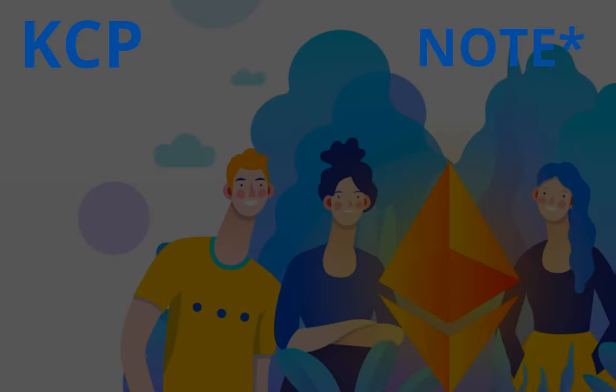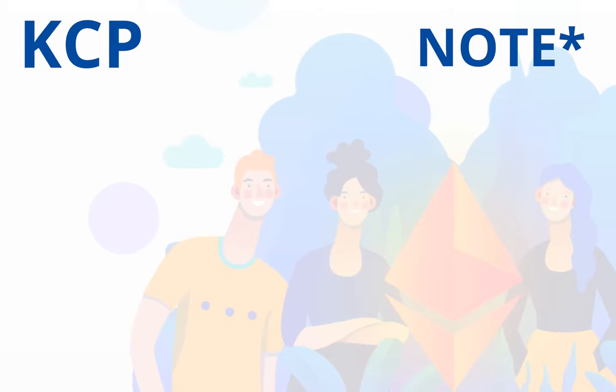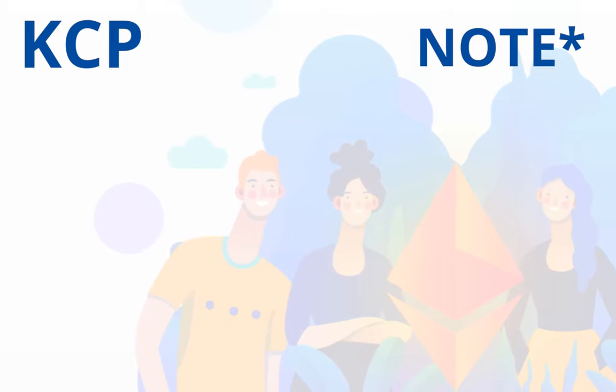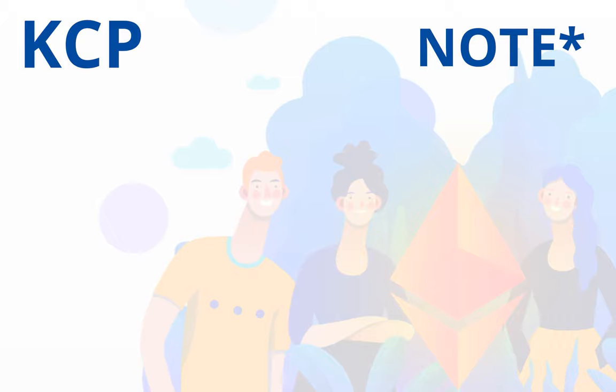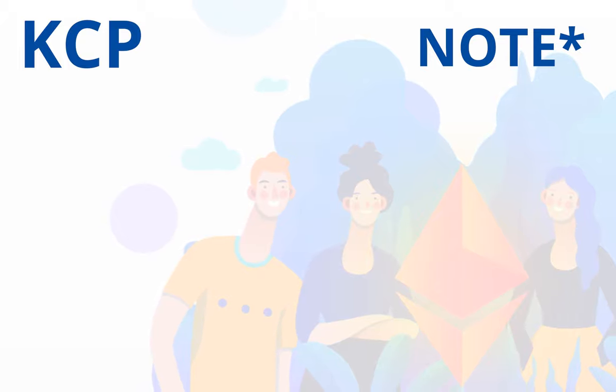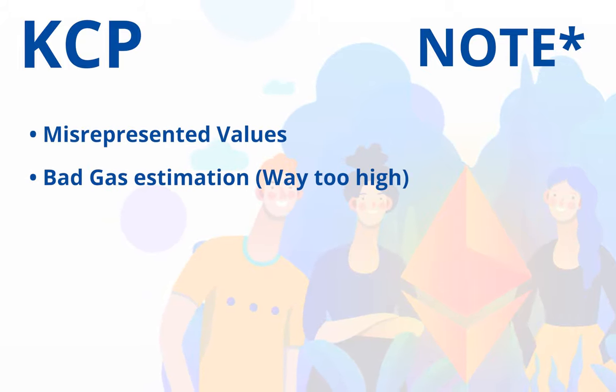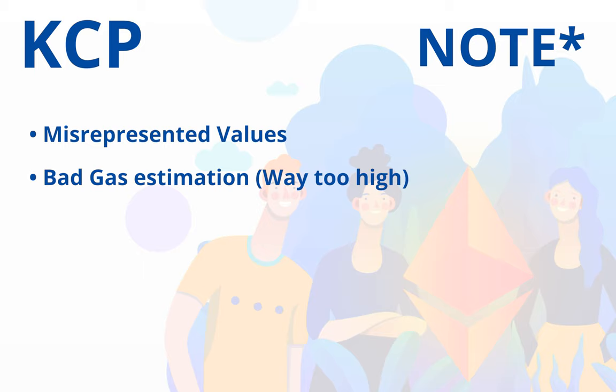Some users have reported issues while trying to claim rewards or unstaking on kybercommunitypool.io, such as misrepresented values or outrageous gas estimation.